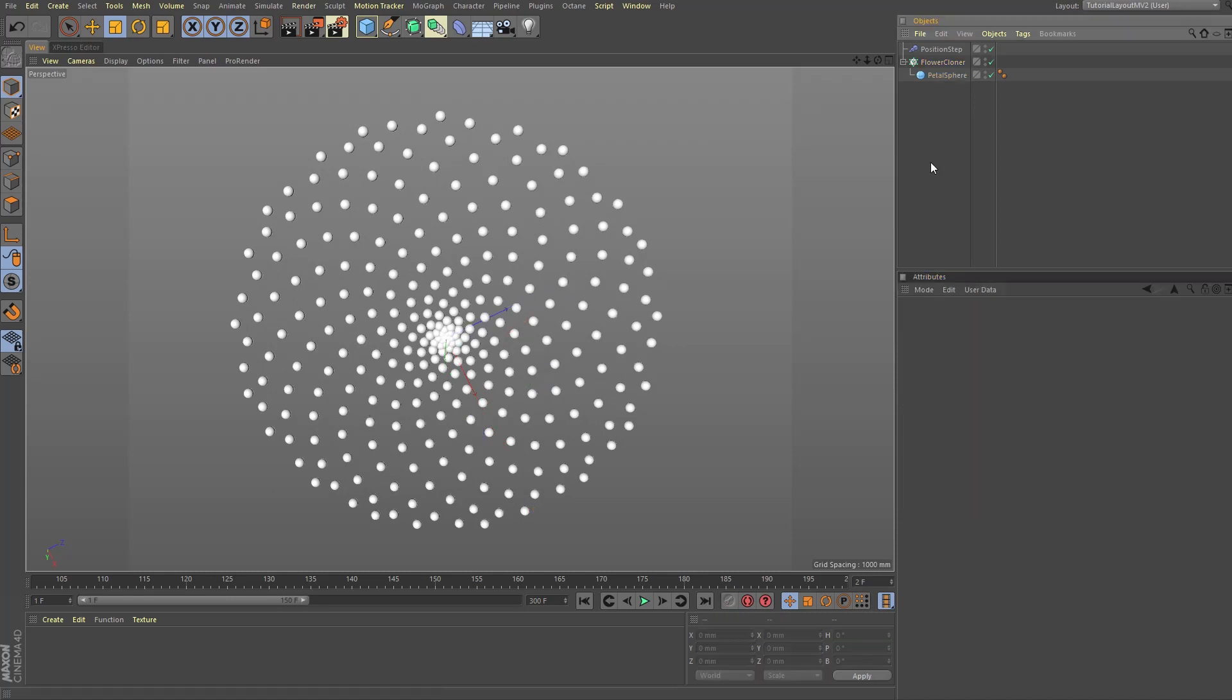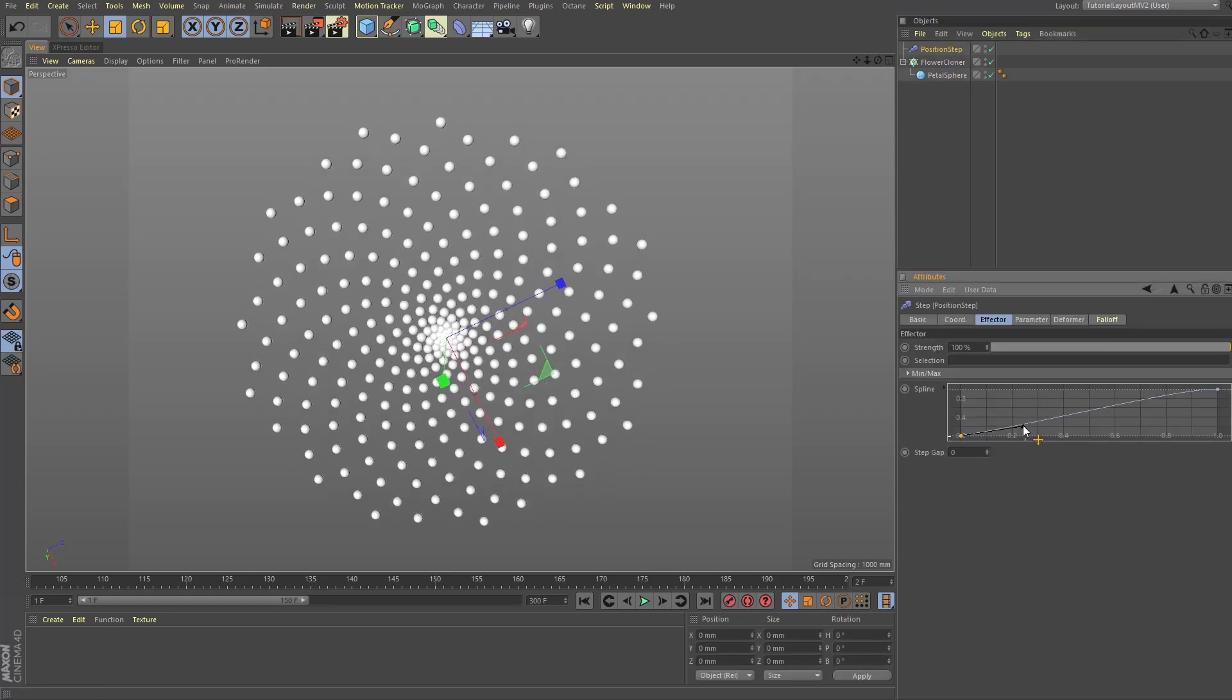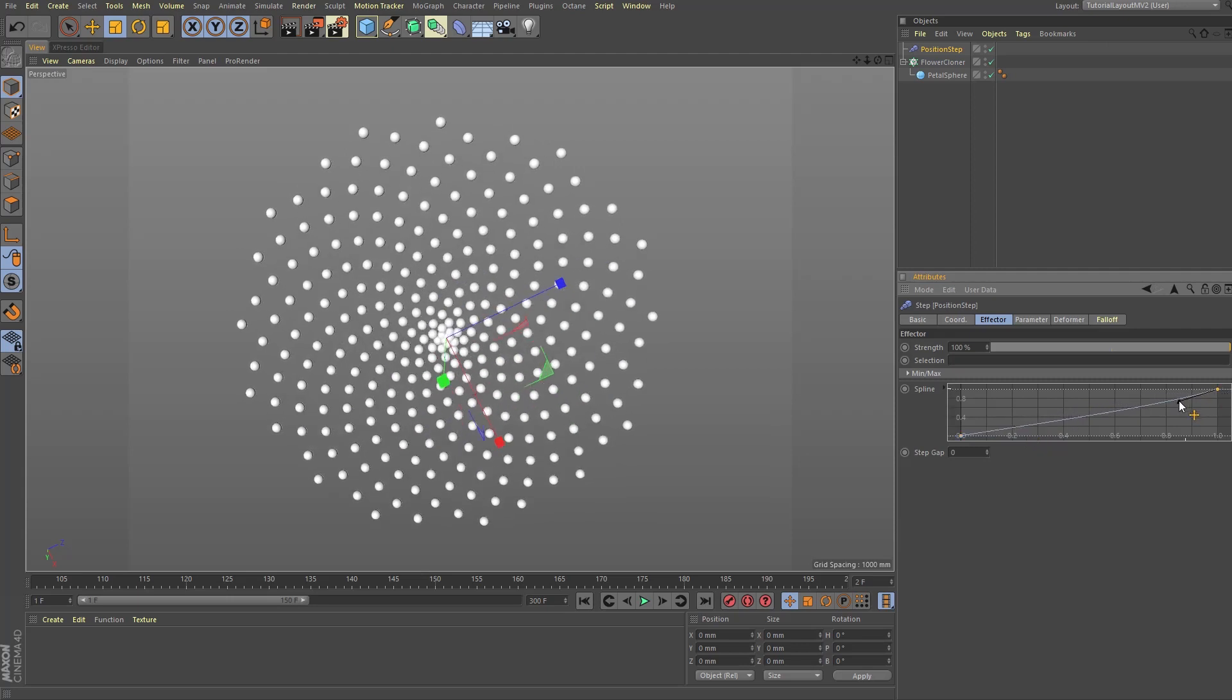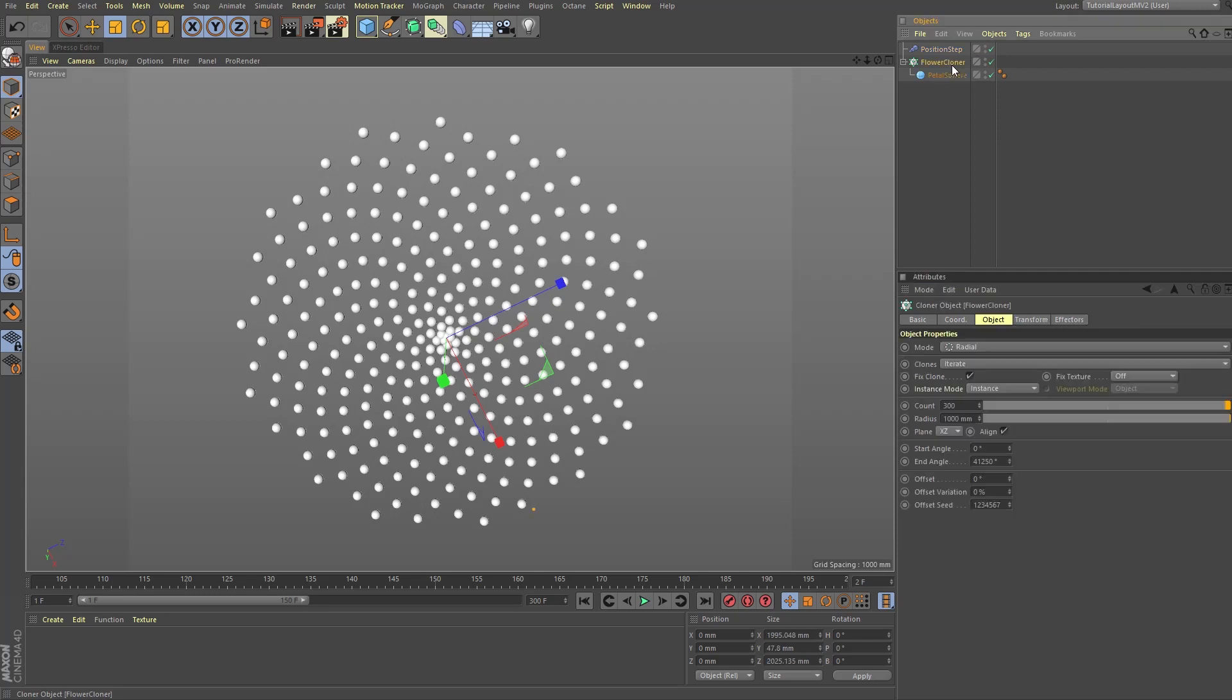Now we're starting to get a really nice result that we can tweak further by fine-tuning the distribution of the clones here using the spline graph found in the step effectors effector tab here like so. Things are looking pretty good, but all the clones are the exact same size and that isn't really how things grow normally. So let's again select our flower cloner object.